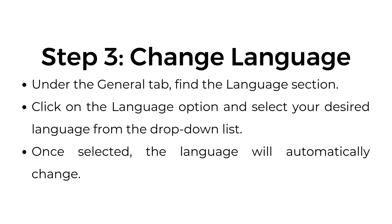Step three, change language. Under the general tab, find the language section. Click on the language option and select your desired language from the drop-down list. Once selected, the language will automatically change.